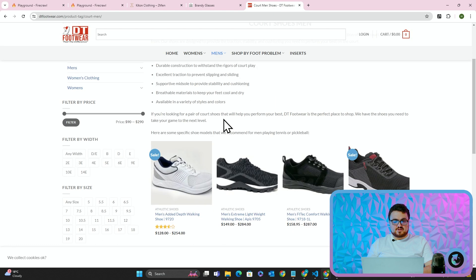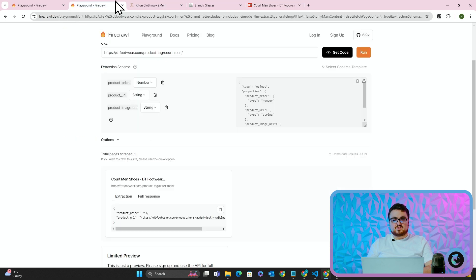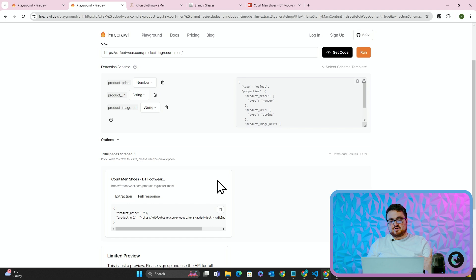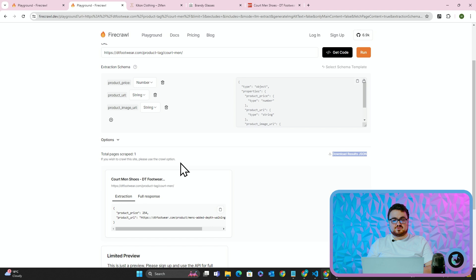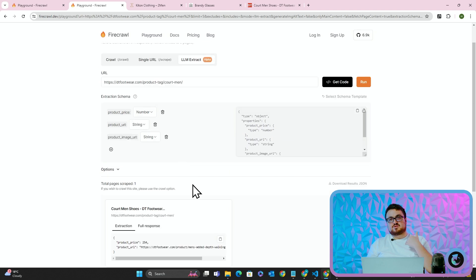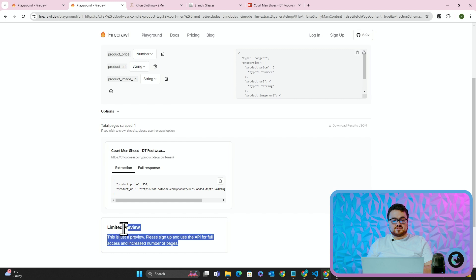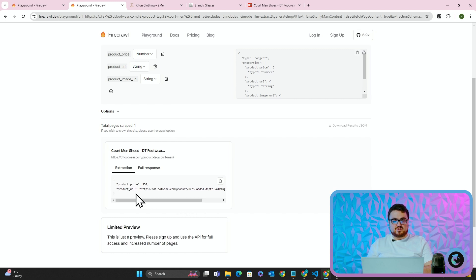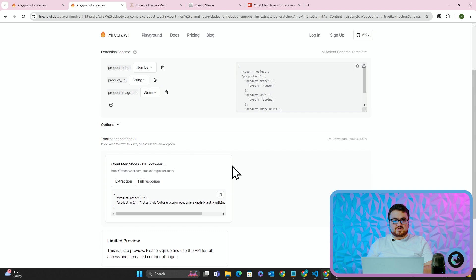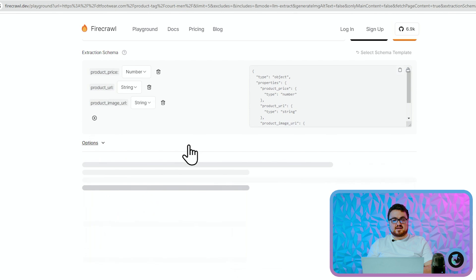So just as an example, I believe it's only doing the first product. You can see it says if you wish to crawl this site, please use the crawl option. So obviously it's just giving us the first limited preview—yeah, it says right here this is just a preview, please sign up. So it would give the rest of them as well. So we have product_url here. This time it hasn't given the product_image_url for some reason, so we'll run this again. I'm just going to refresh this and I'll run this again.